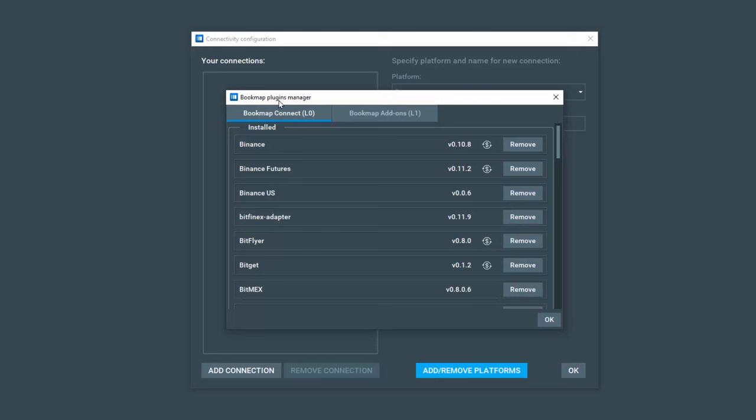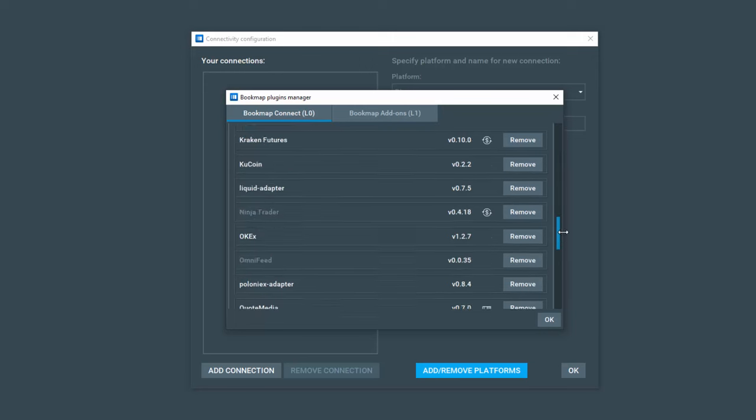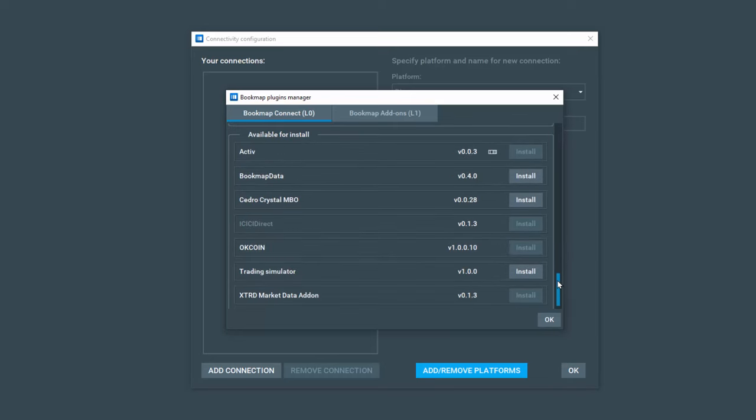The Bookmap plugins manager pops up. This is Bookmap connect layer zero and you can see all of the installed add-on connector adapters here. We will scroll down to the bottom and we're going to install two for this competition.